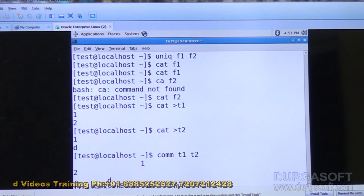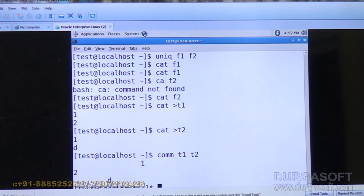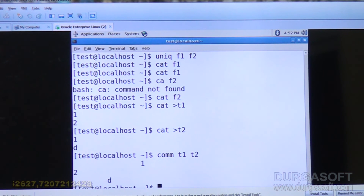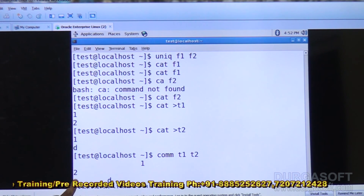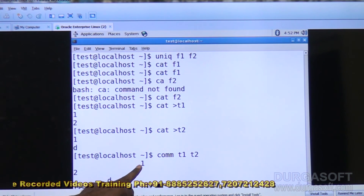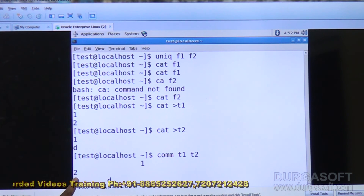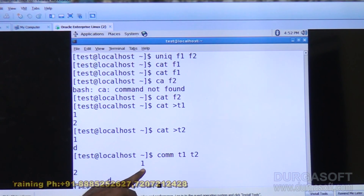The items available in the first but not in the second, the common items, and the items available in the second file but not in the first. One is the common item. Two is available only in T1. D is available only in the second. This is the first column, this is the second column — D is available in second but not in first — and one is the third column, meaning it is available in both files.